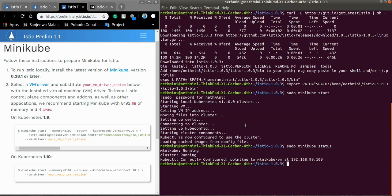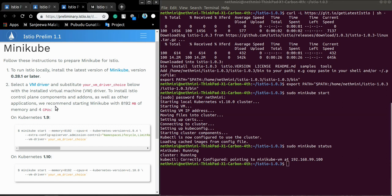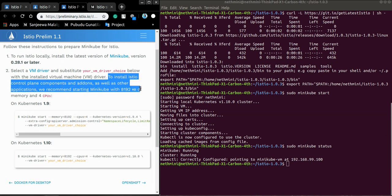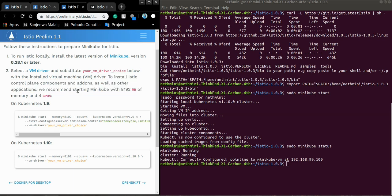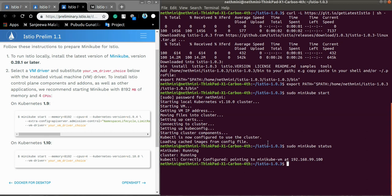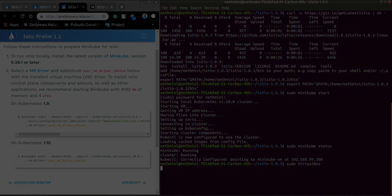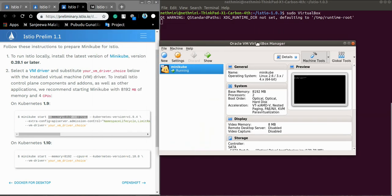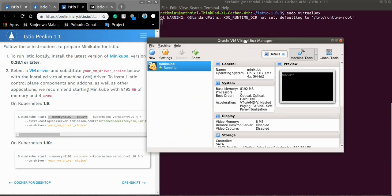So now we have started Minikube. To install Istio control plane components, add-ons as well as other applications, we recommend starting Minikube with 8192 MB of memory and 4 CPUs. So we will check whether we have these things: sudo virtualbox. Okay so now Minikube is running, this memory is correct and seems like everything is fine.